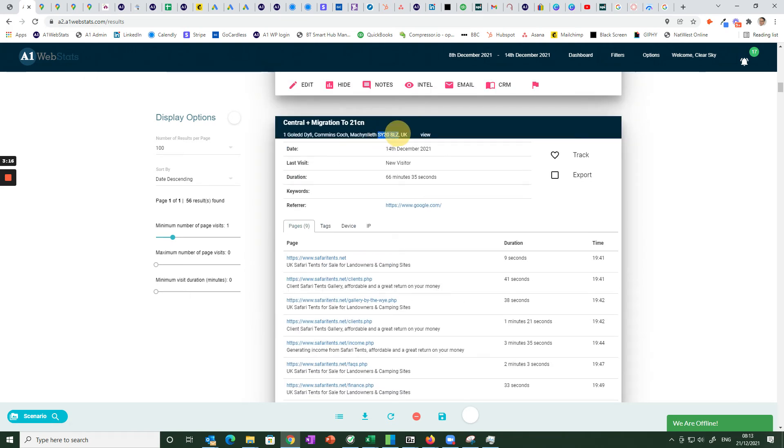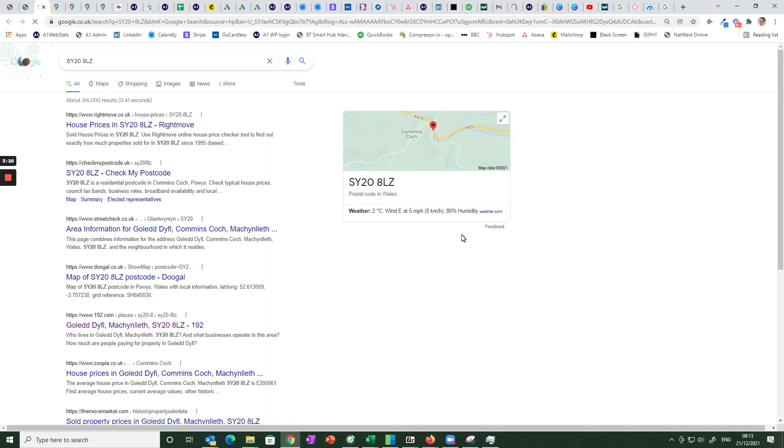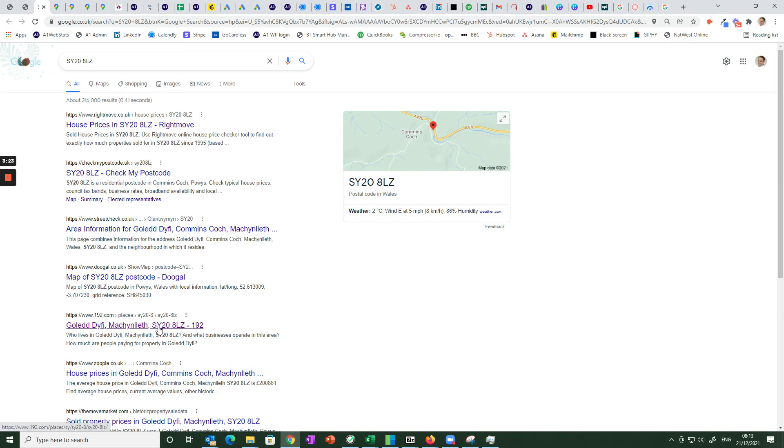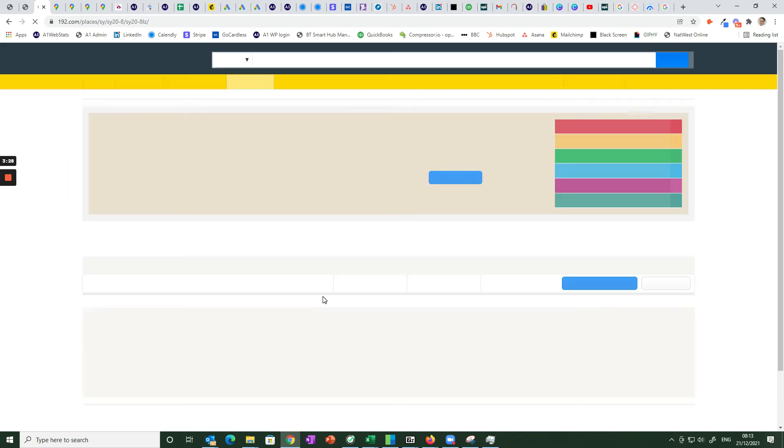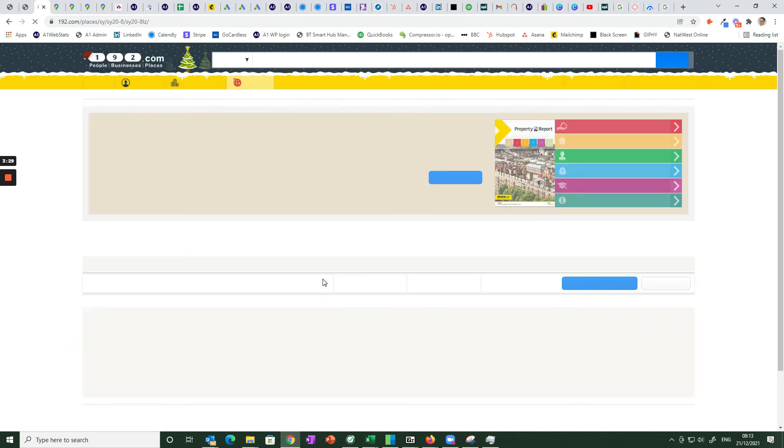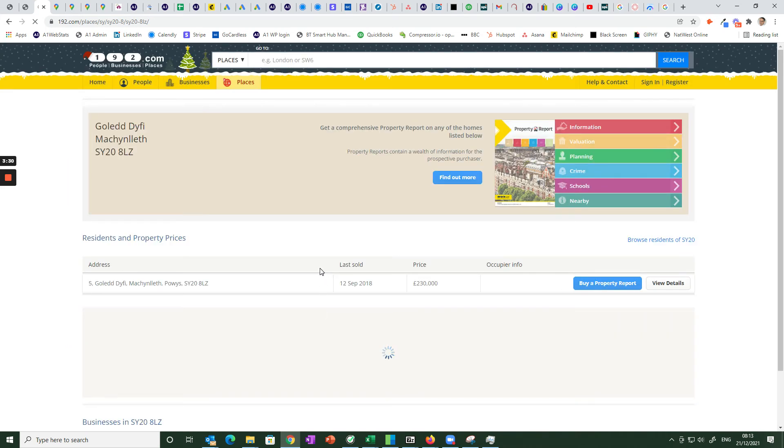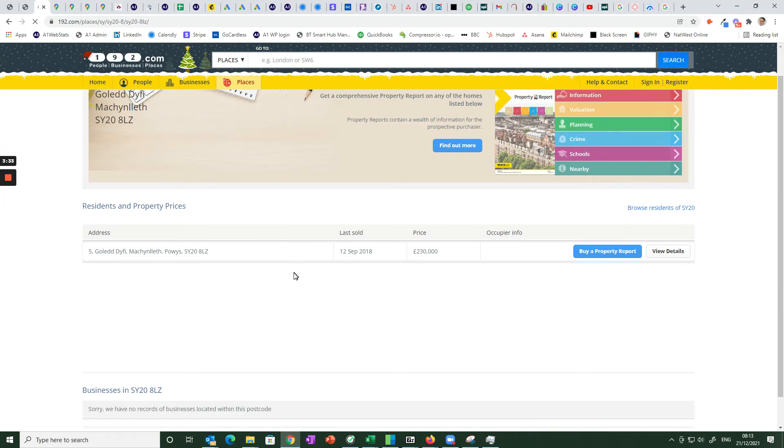Now if we look at the postcode primarily and search for it, if we went off to a website like 192 here first of all and had a look at what's on there what we're looking for is businesses ideally and we can see there's what looks like a residential address and it says there's no businesses in that area.